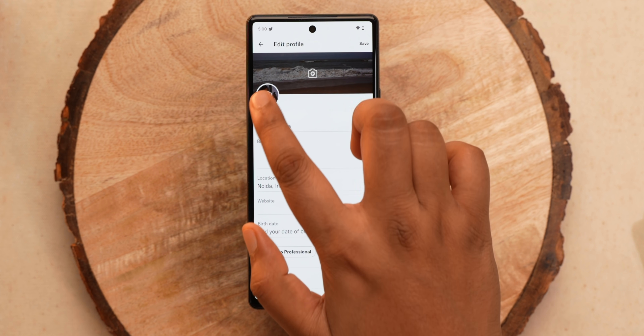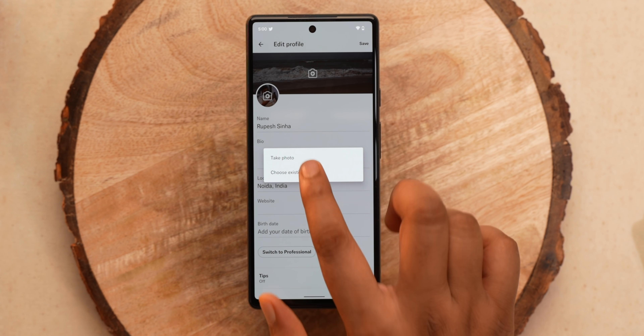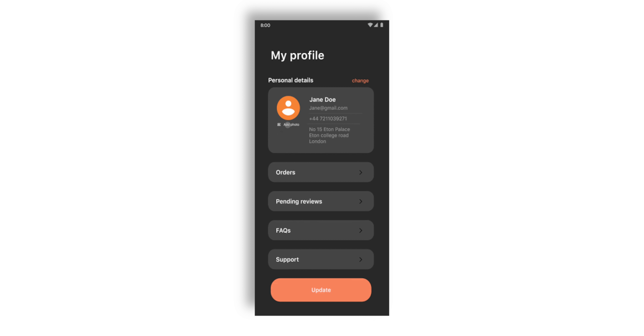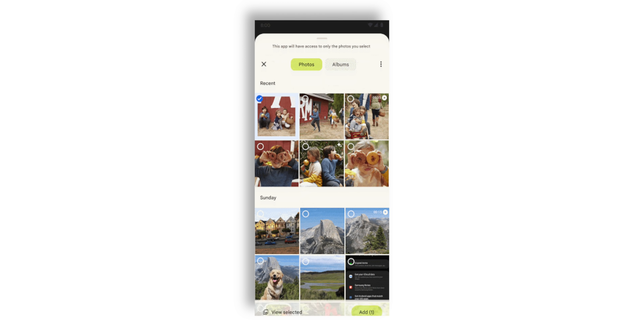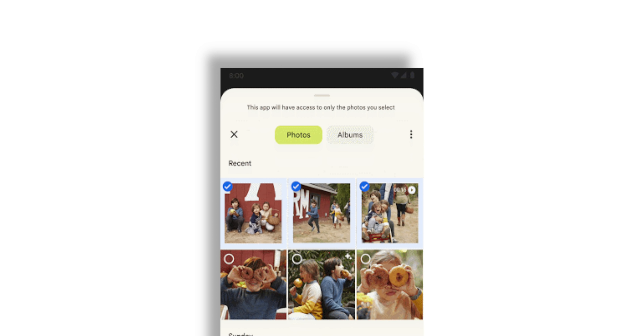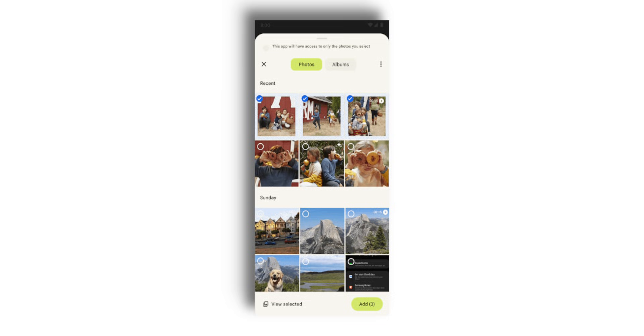You know how iOS makes sure apps don't get access to all your files — just the files you choose? Well, Google is bringing that to Android 13. Right now, when uploading a photo in an app, it asks for access to all files and media — but that's changing. It's not live in this preview, but as you can see, it says 'this app will only have access to the photos you select.' This will work the same way for documents and other files too.